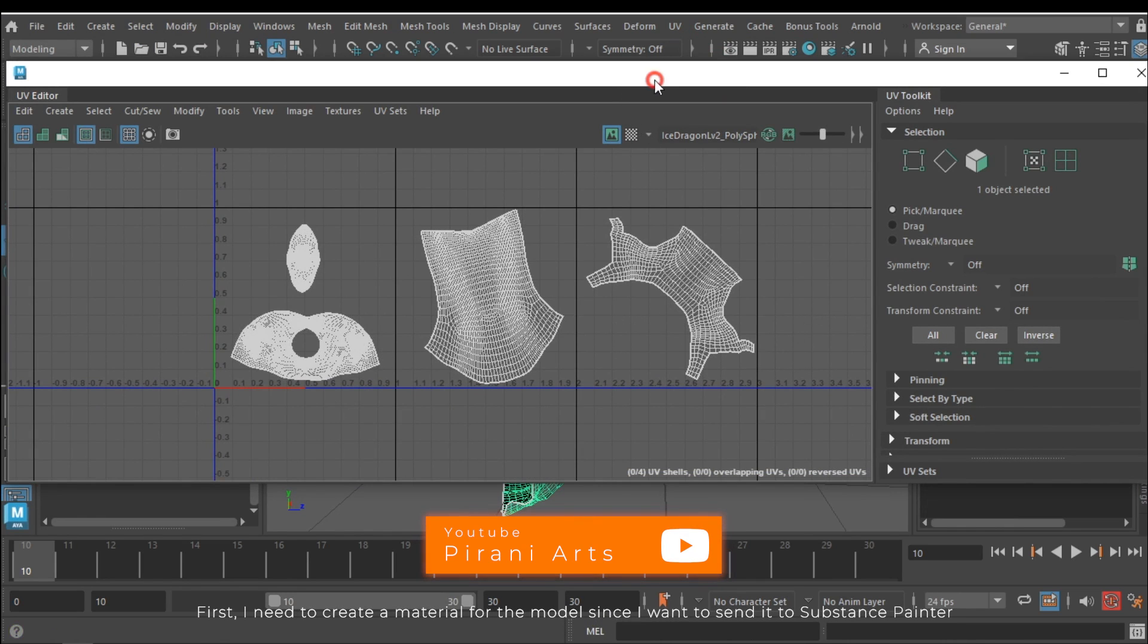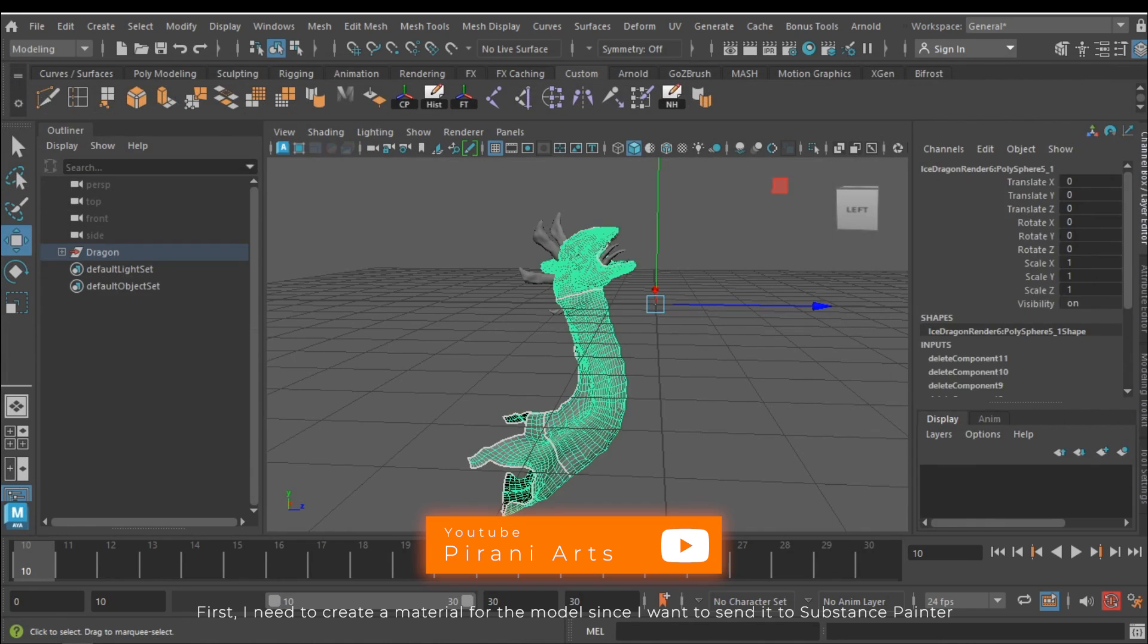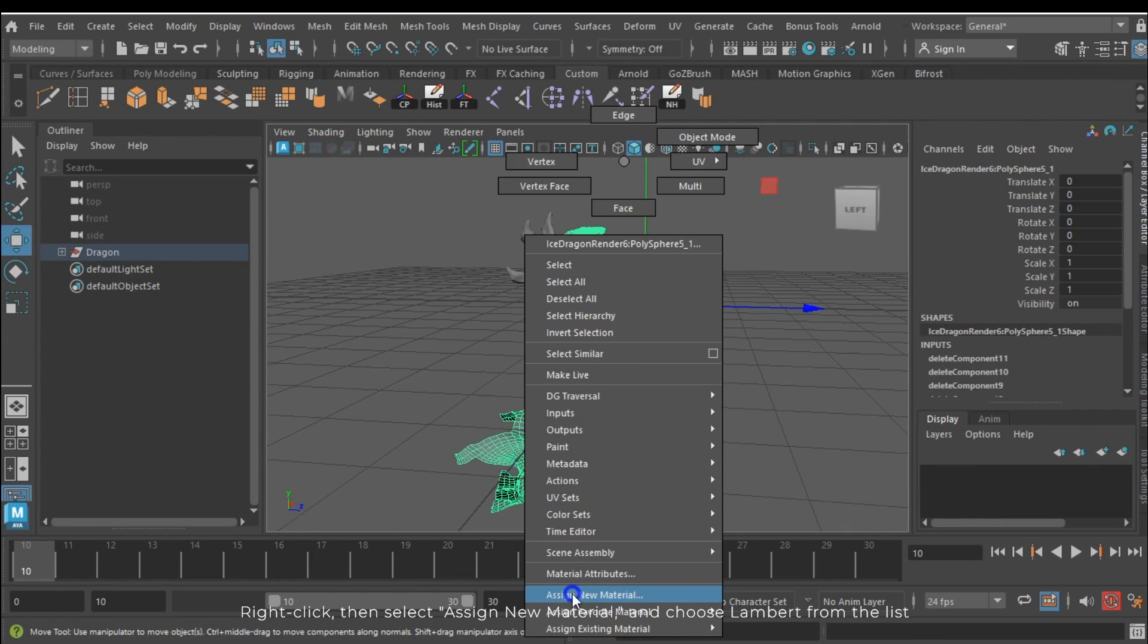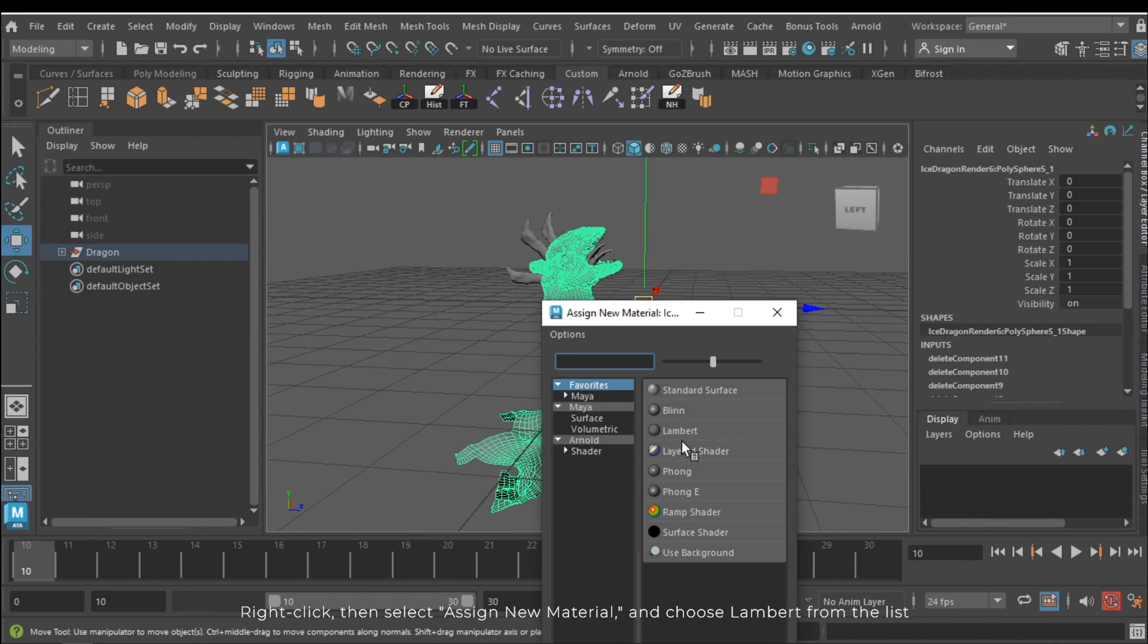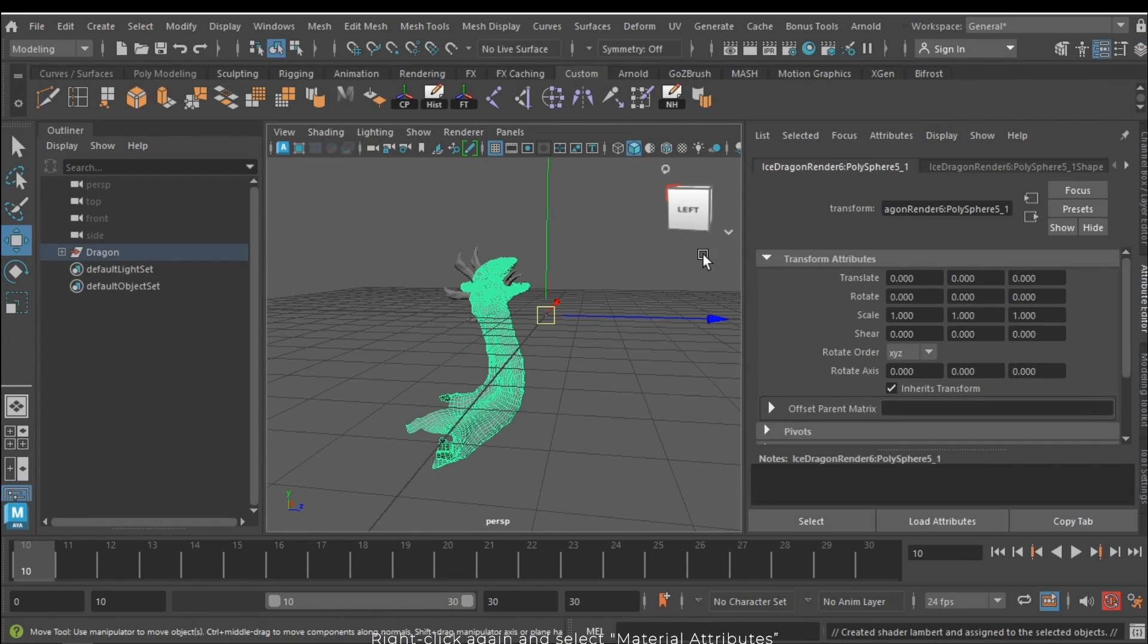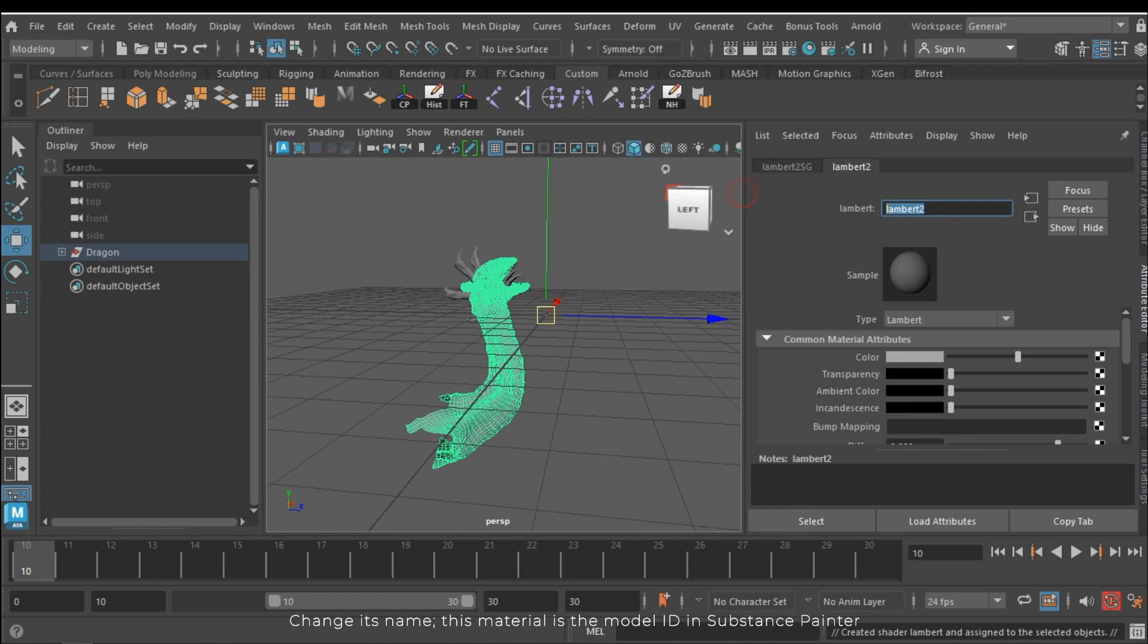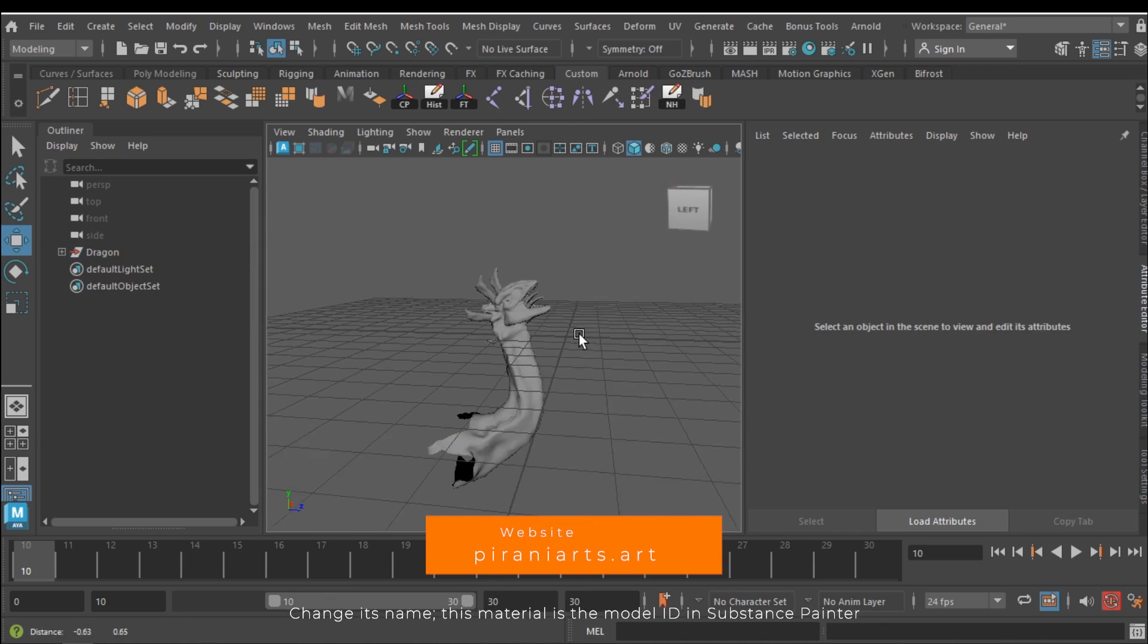First I need to create a material for the model since I want to send it to Substance Painter. Right click and select assign new material and choose Lambert from the list. Right click again and select material attributes. Change its name. This material is the model ID in Substance Painter.